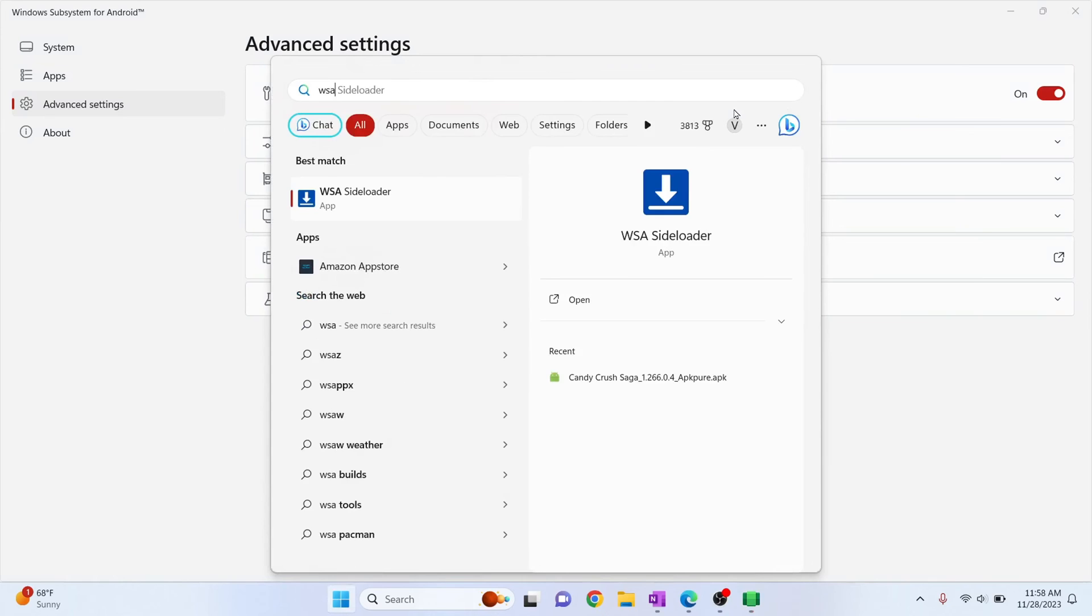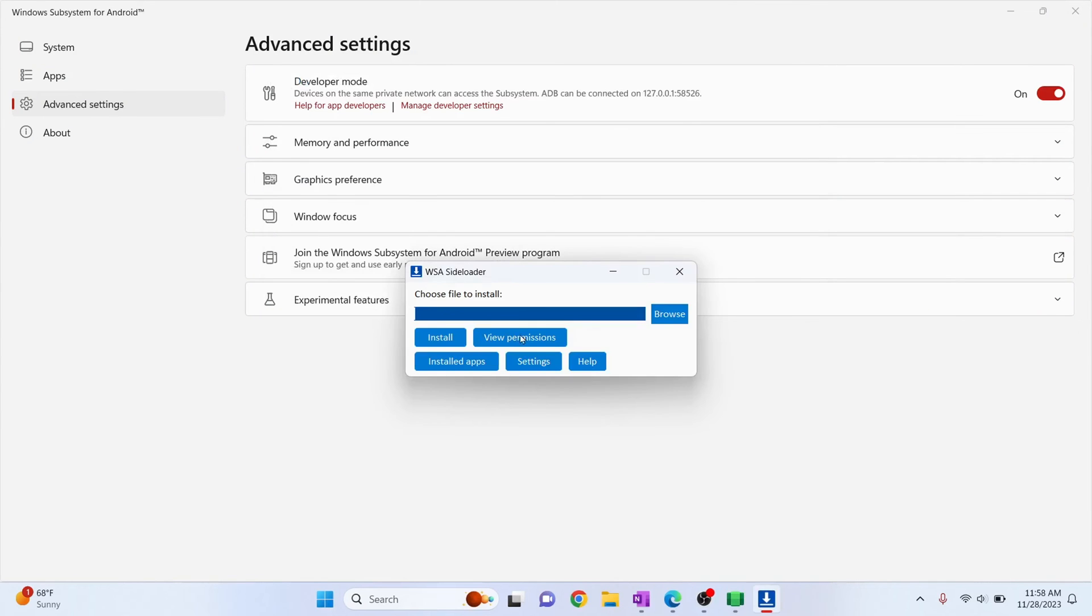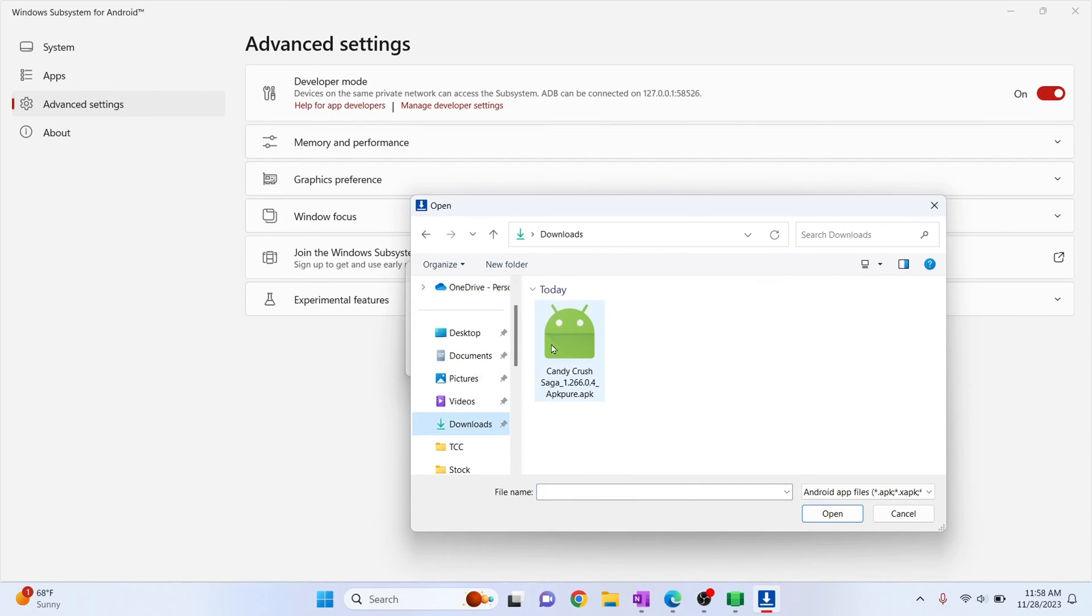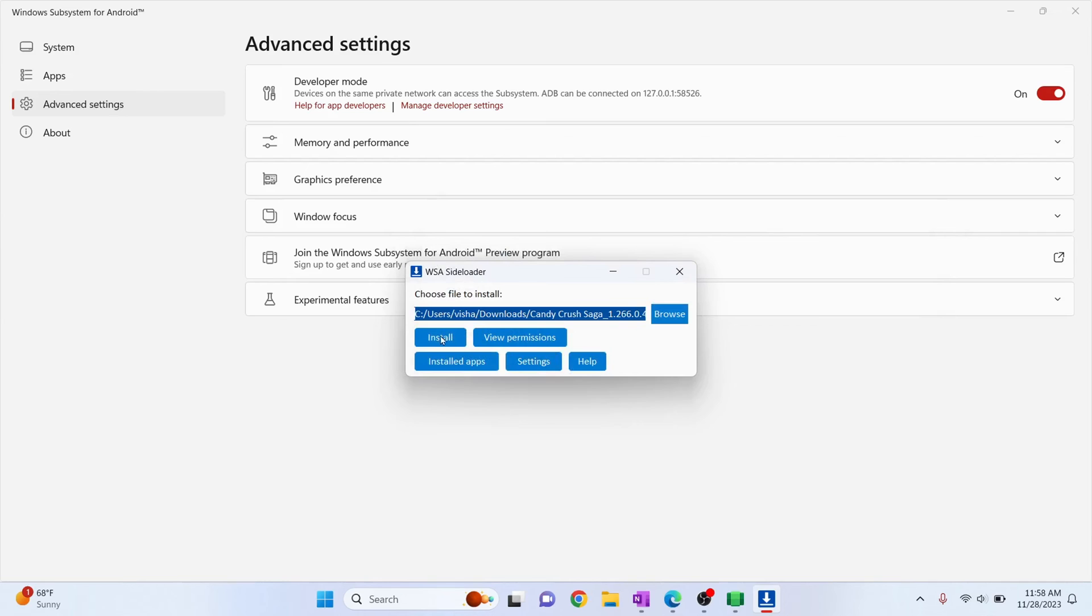So type WSA and open the window in WSA side loader and just browse the APK that you want to install. So I just downloaded Candy Crush. Here it is. Double click on this and click install.